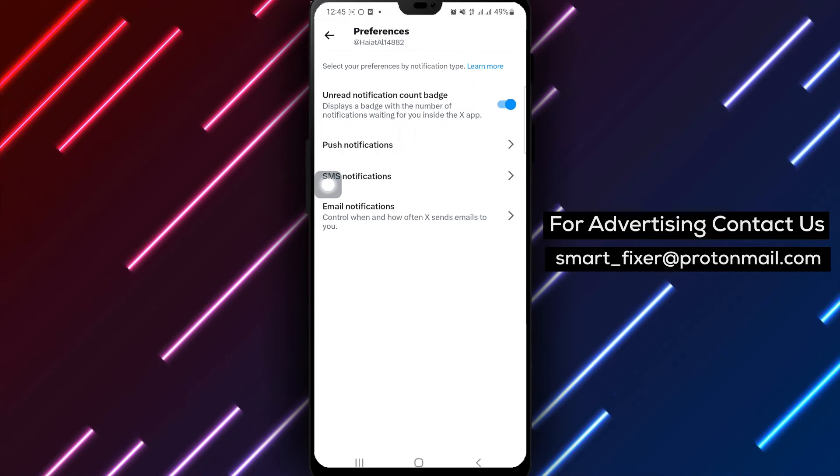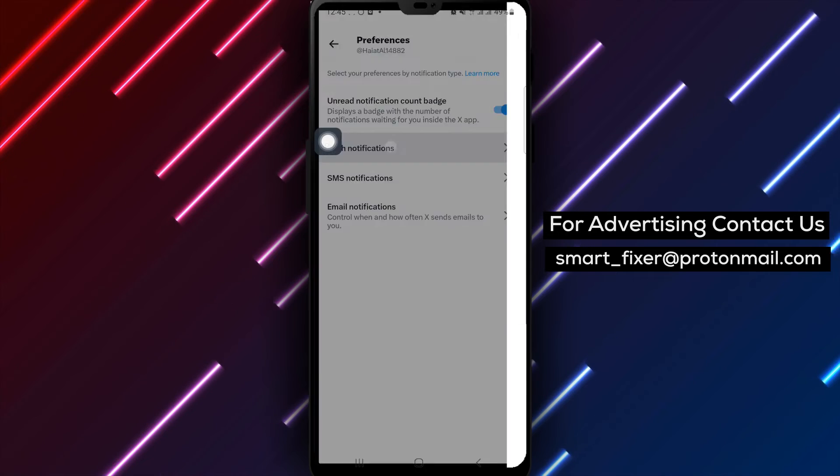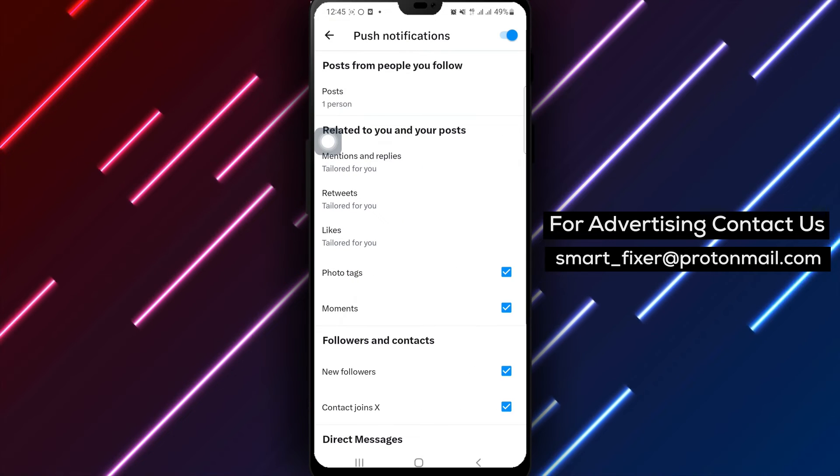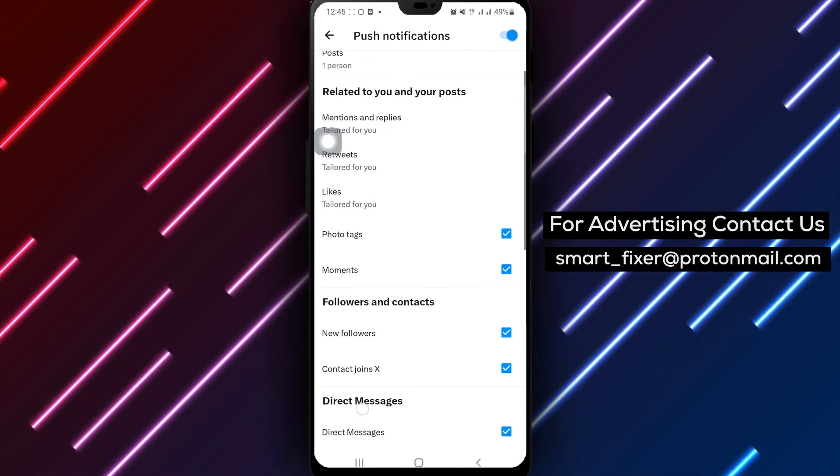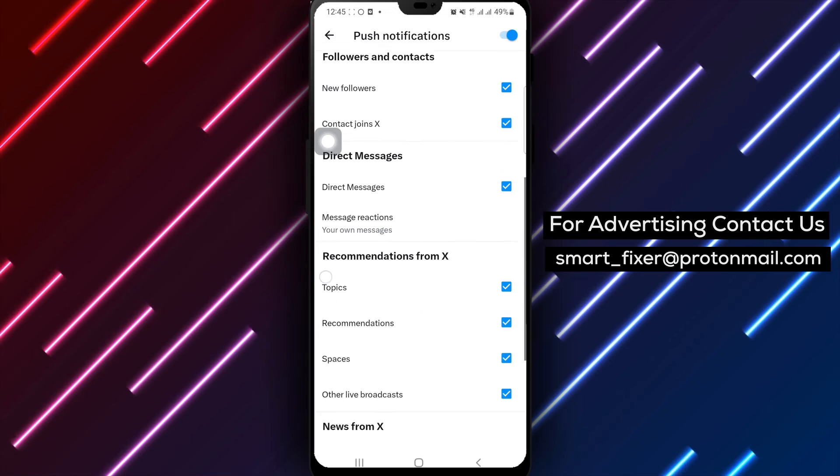Step 6. Look for and tap on push notifications. By selecting this option, you'll gain control over the notifications that X sends to your device.